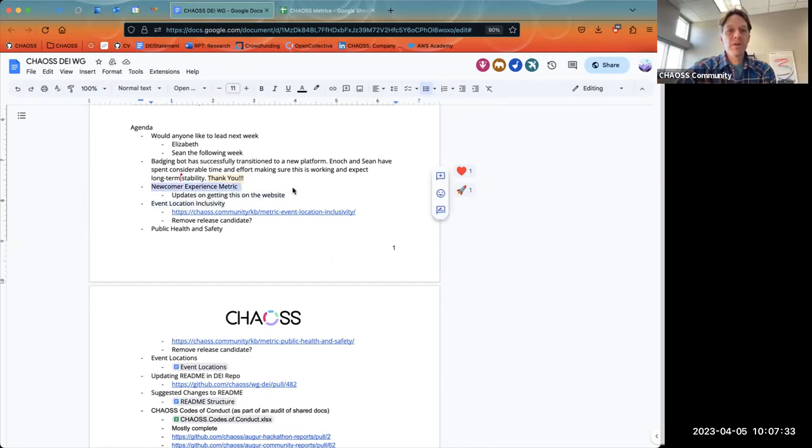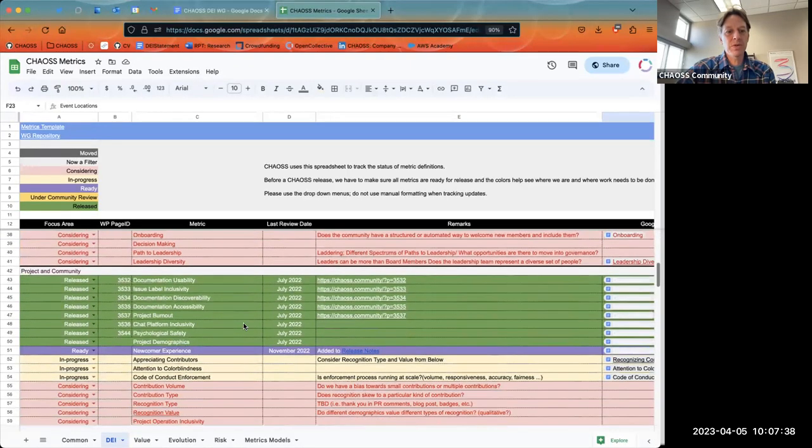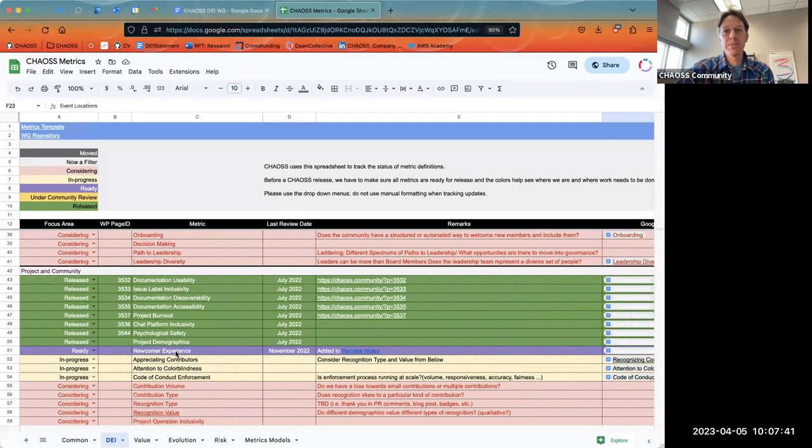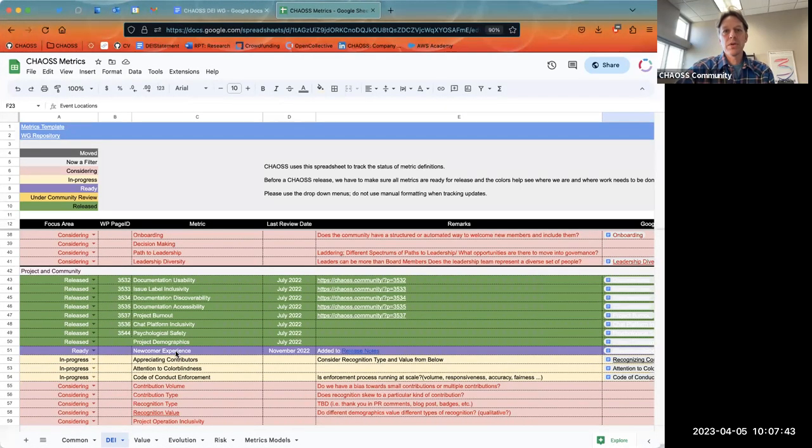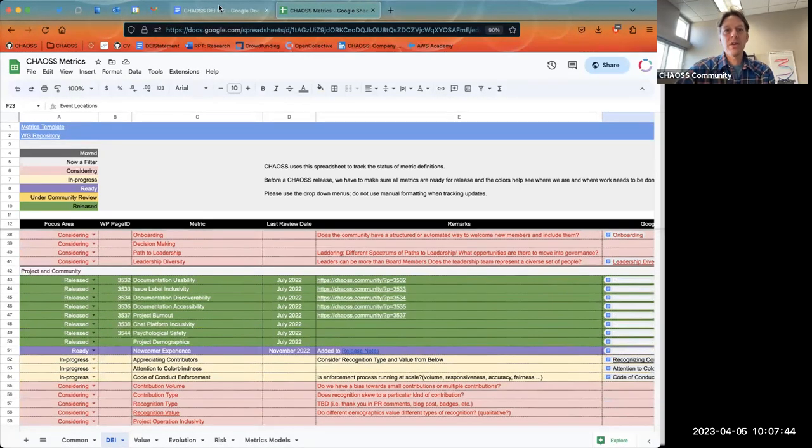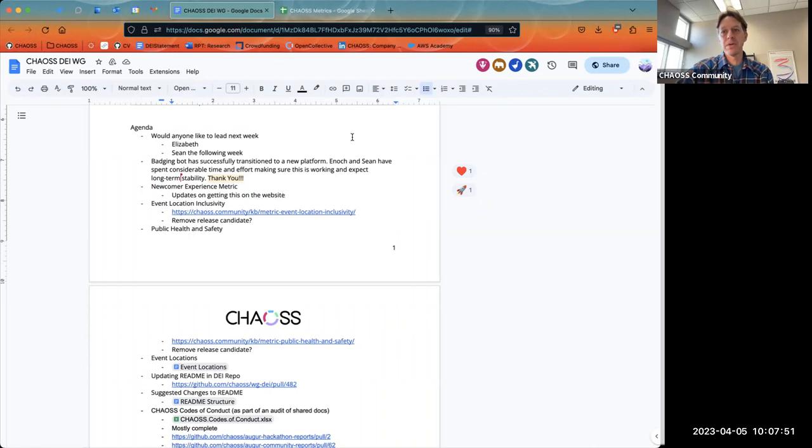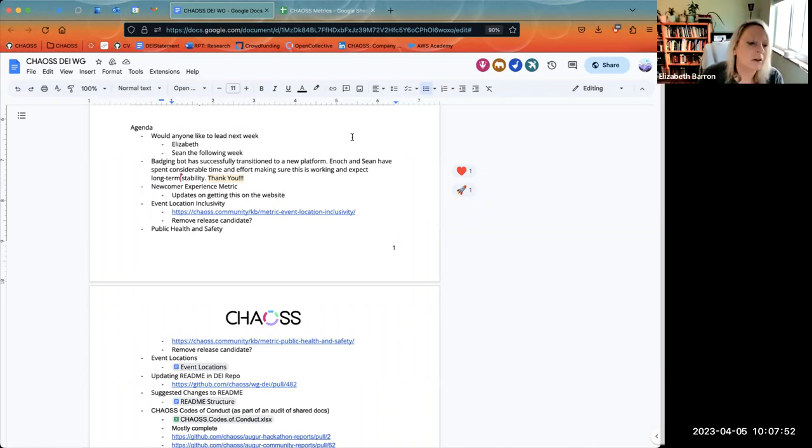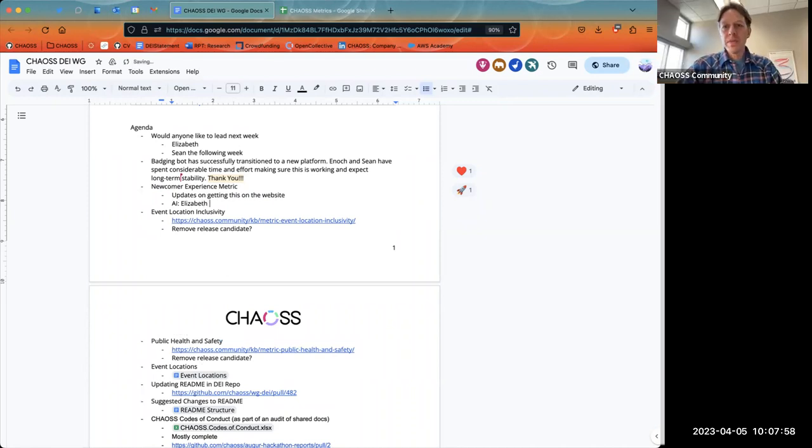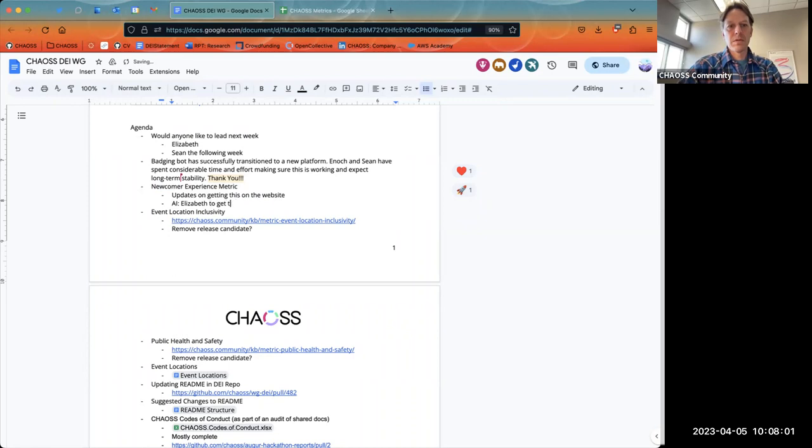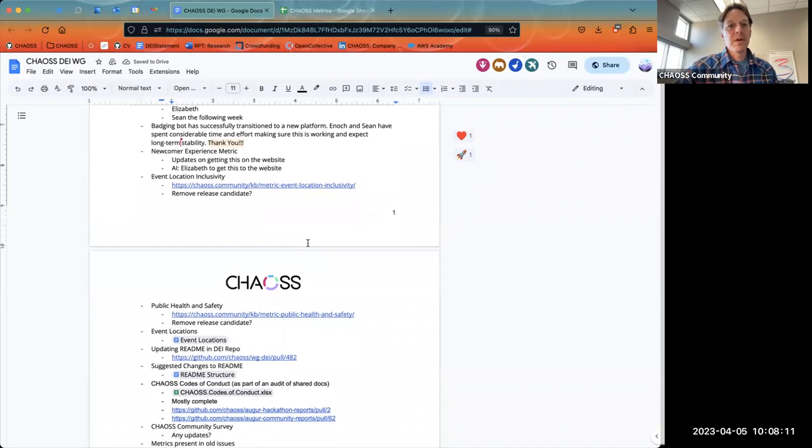So we have, so the newcomer experience metric, we have a couple metrics here that I just want to talk through. So the newcomer experience metric still has not been added to the website. So Kevin, I know, is going to take a look at that. Elizabeth, could you take a look at that too? I think it's ready to go, but for some reason it's just not showing up. Yeah, for sure. Okay. Like it's all good to go in the repo. So okay. Thank you. Just a little logistical stuff.